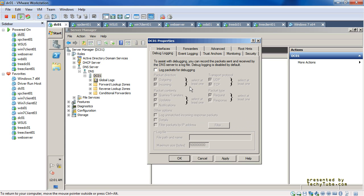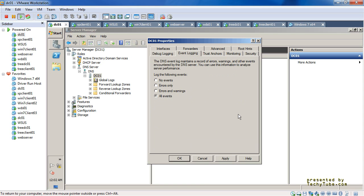The next tab is the Debug Logging tab. This generates a file that you can look into as if it were a network trace — it logs all incoming and outgoing DNS queries received. You can use this information to analyze problems with the DNS server. However, I would recommend using Microsoft Network Monitor instead of debug logging, because the output is similar to what you would get from the network monitor application and not much else is presented here.